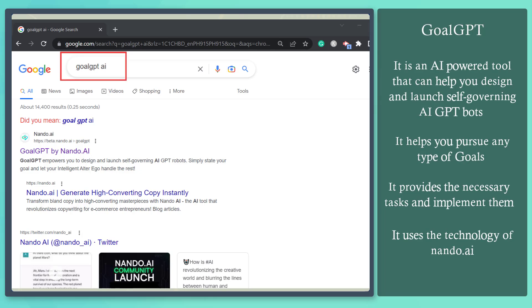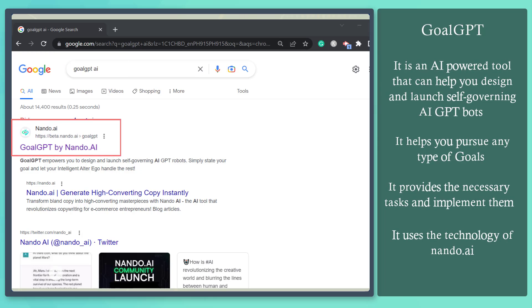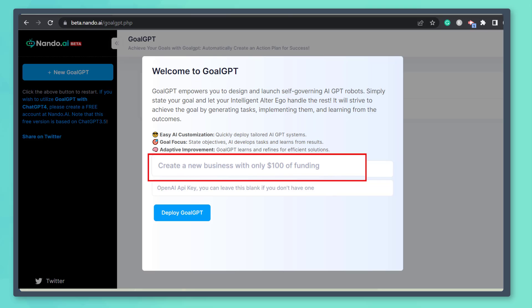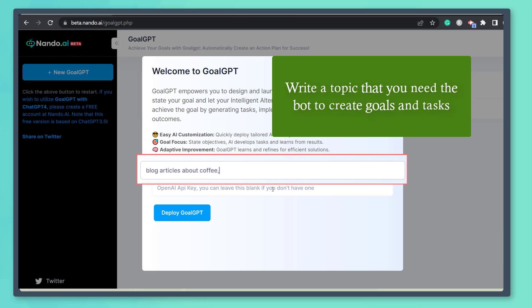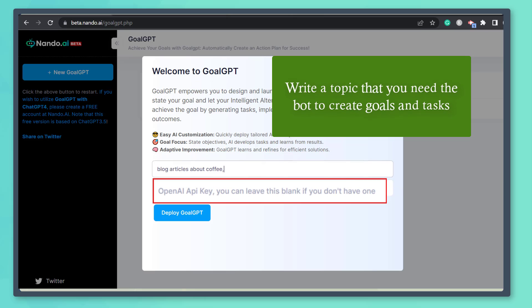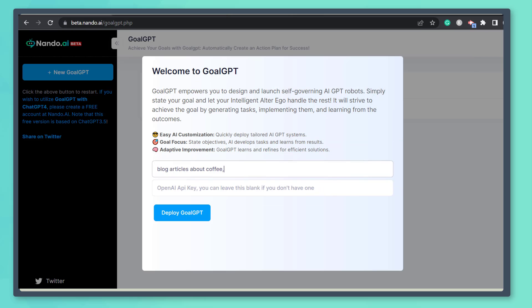Search for Goal GPT on Google and click this link to go to their site. In this text field, write the type of business, topic, or goal that you want to achieve. If you have an API key, you can place them here. Now let's click the Deploy Goal GPT button.